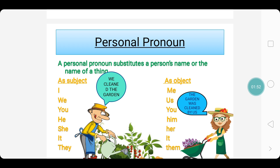When it is used as an object, it is used as: me, us, you, him, her, it, them. For example, we cleaned the garden. The other version of the same sentence is: the garden was cleaned by us. In the first sentence, the pronoun we is used in the place of subject. The same we, when it comes to the place of object, changes to us. This is the transformation we see when we change from active voice to passive voice.